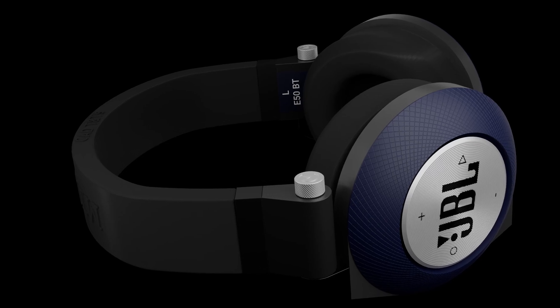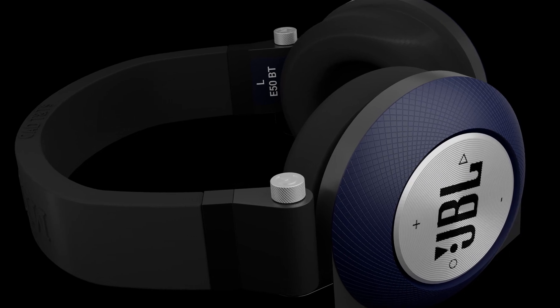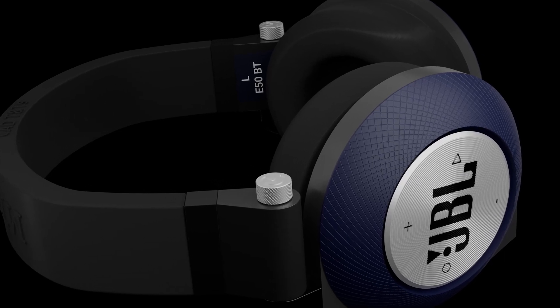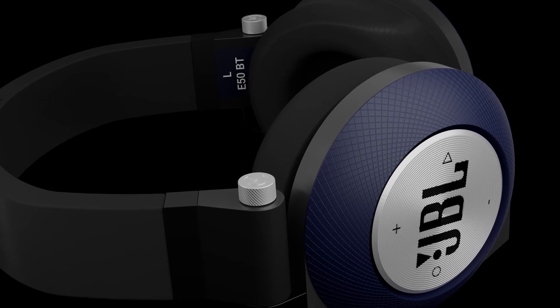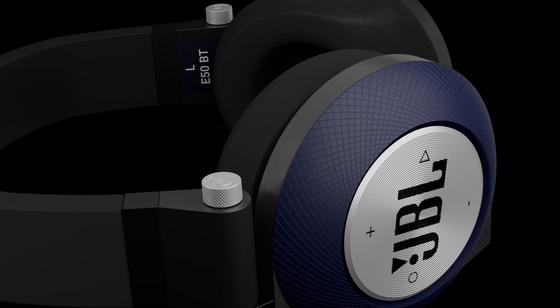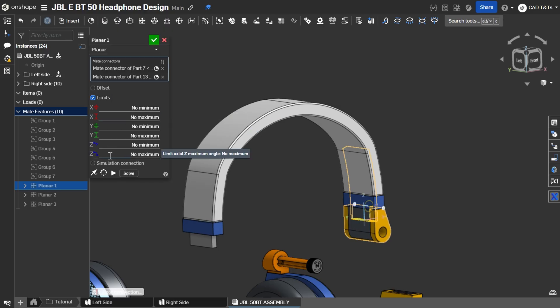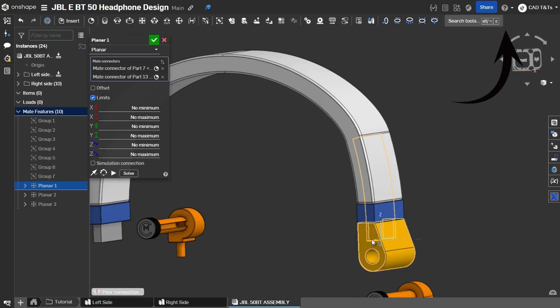We will render the JBL headphone we've modeled recently and if you missed the design process of this headphone please check the video here.